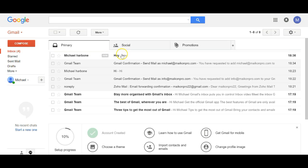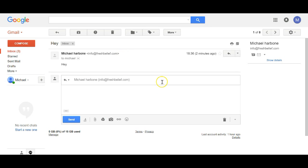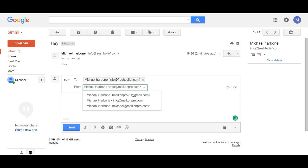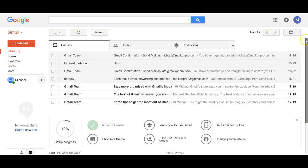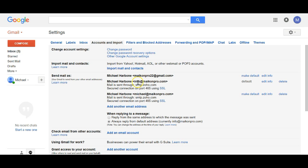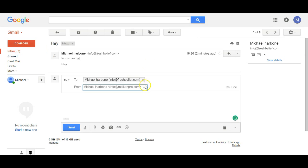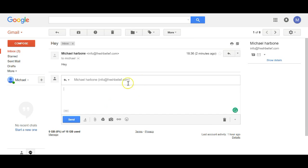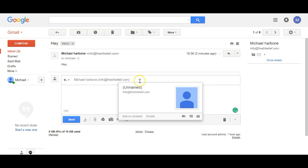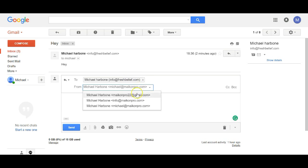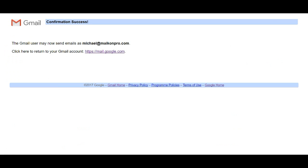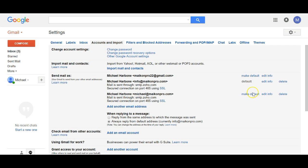Right now the default is info@ — remember I told you to set that as default. Go back into Settings. You can set the default to whichever you want. For example, you can send an email as info@freshbeef.com, or switch to Michael. To change the default, just click Make Default next to whichever address you want.